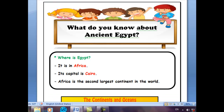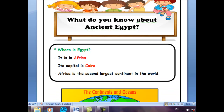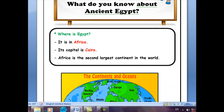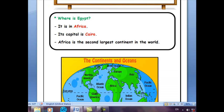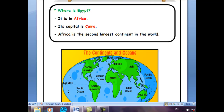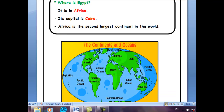What do you know about ancient Egypt? Where is Egypt? Egypt is in Africa, and Africa is the second largest continent in the world, and its capital is Cairo. What about Mesopotamia? It is in Asia — it's Iraq nowadays — and its capital is Baghdad. Don't forget that Asia is the first largest continent in the world.